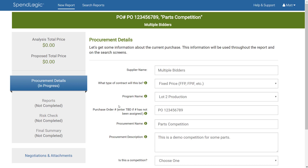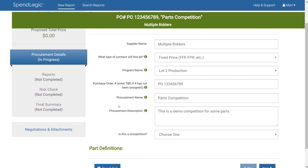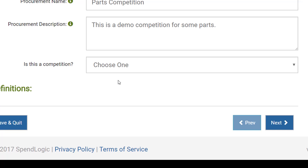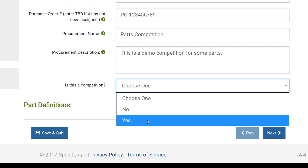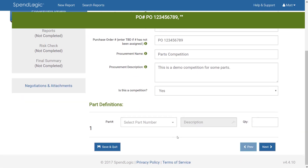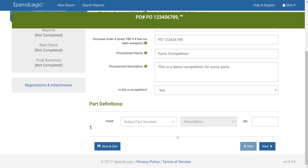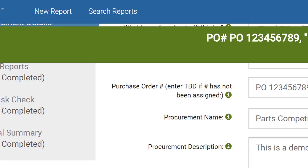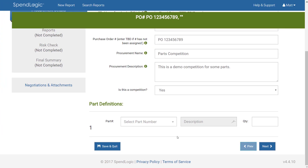As you continue down the page you'll end up with a question asking if this is a competition or not. Today we're going to choose Yes. Much like other methods, you're now asked to identify what parts will be included in the competition. A key difference here is that in competition we're not able to reuse individual parts reports. If you want to copy an existing competitive report, this must be done from the search screen, accessible via the link at the top of the screen or from Search Reports on the home page. For now we'll continue with the new competition.